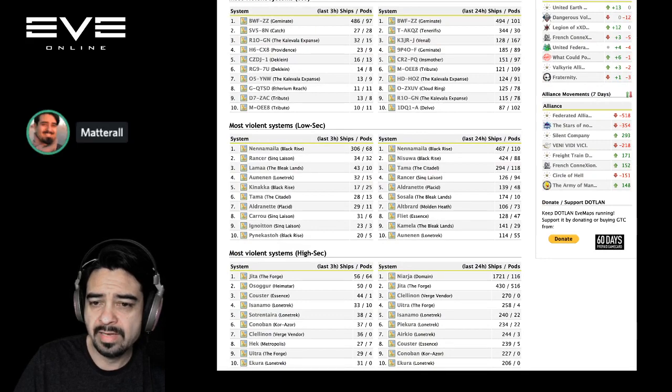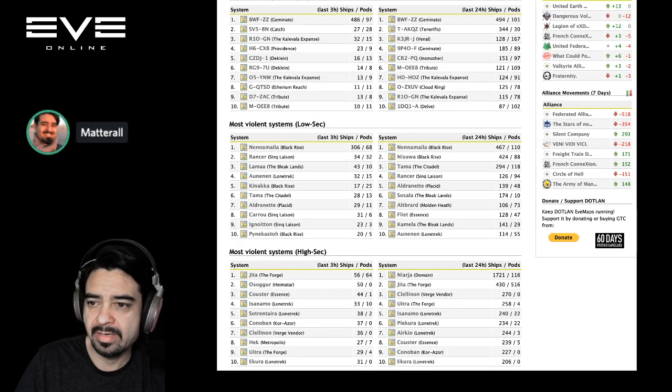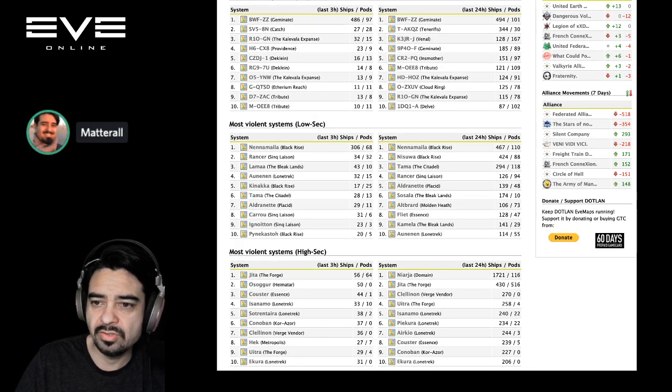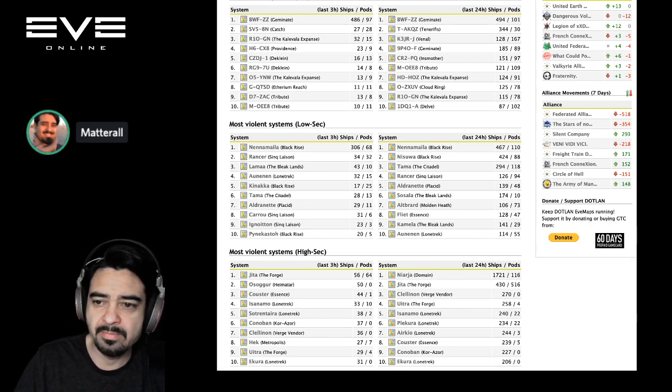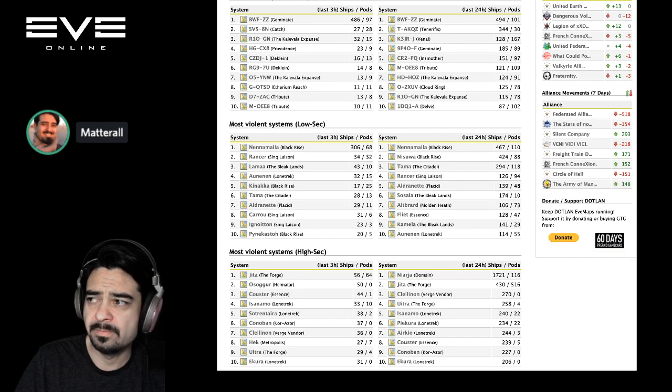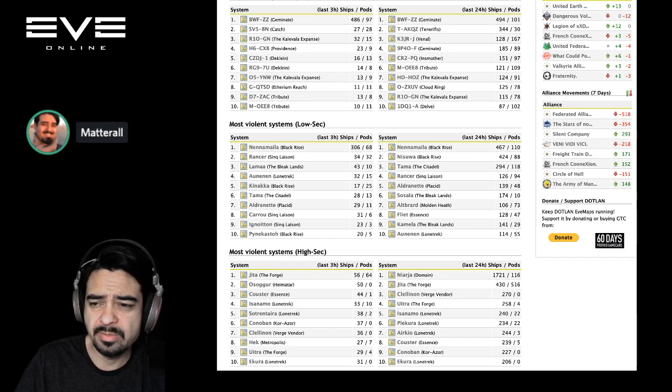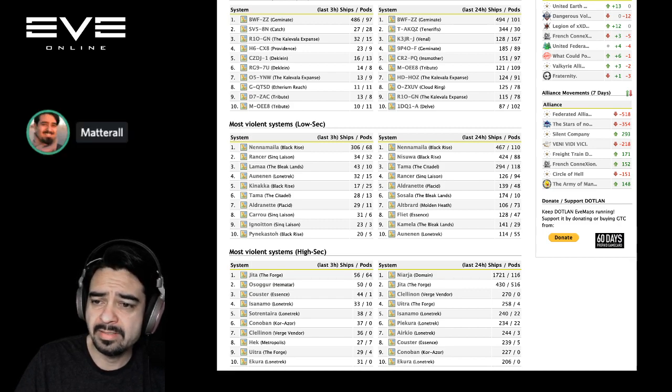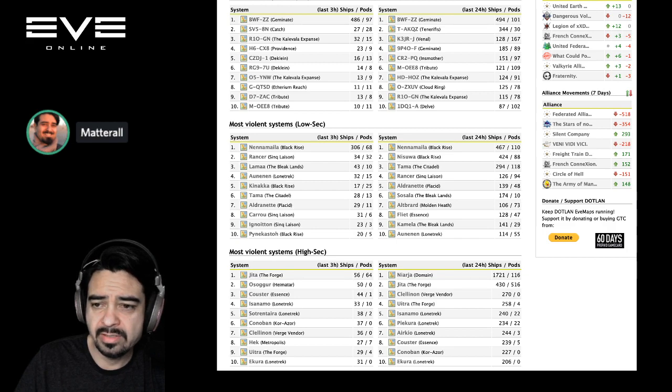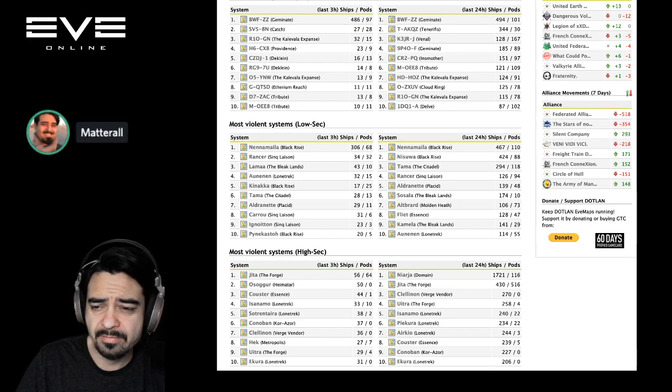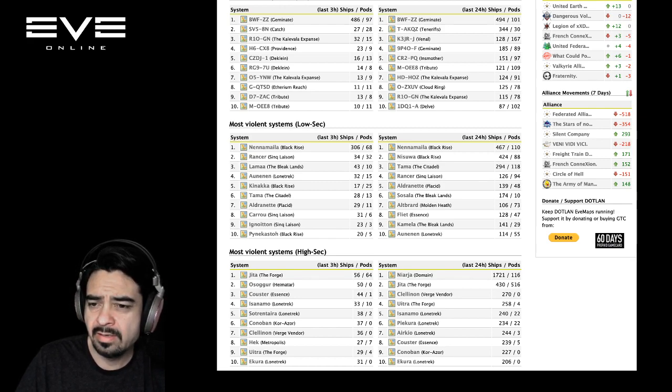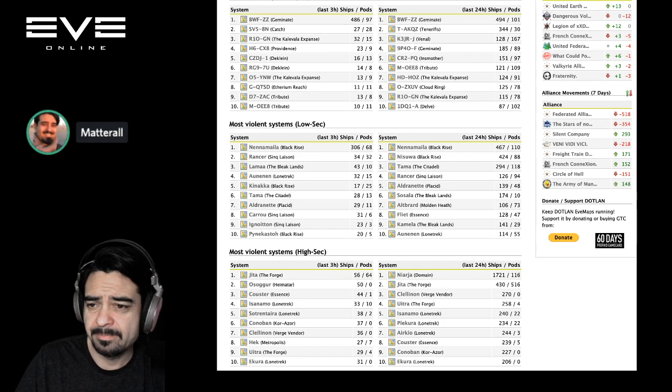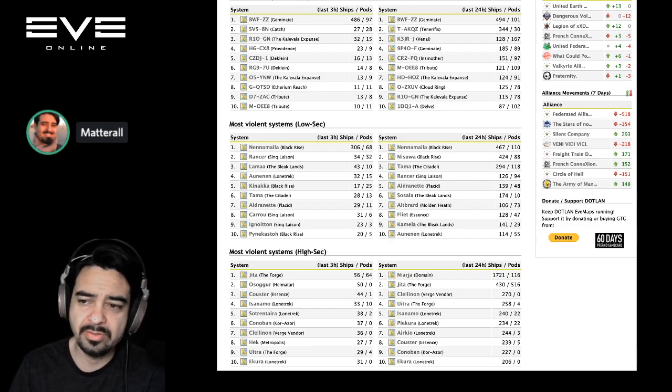Most violent systems in lowsec: Nannamaela from Black Rise, 467 ships destroyed. That is a battle between Goonswarm and NC/Horde. We'll check that out. I think that came up to over 200 billion or 150 billion. It's a big fight. In second place is a system under invasion, Nsuah, that's in Black Rise. I may be wrong. That's a, might be a Fortizar. Yeah, I don't think it's, I'm not sure if it's under invasion, but there is something going on in Nsuah. And in third, so that's 424 ships, and then in third place Tama, 294.